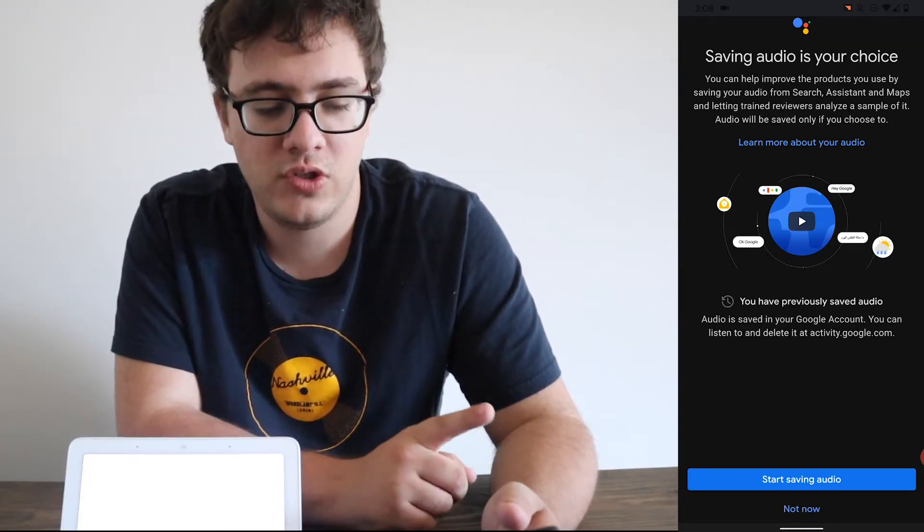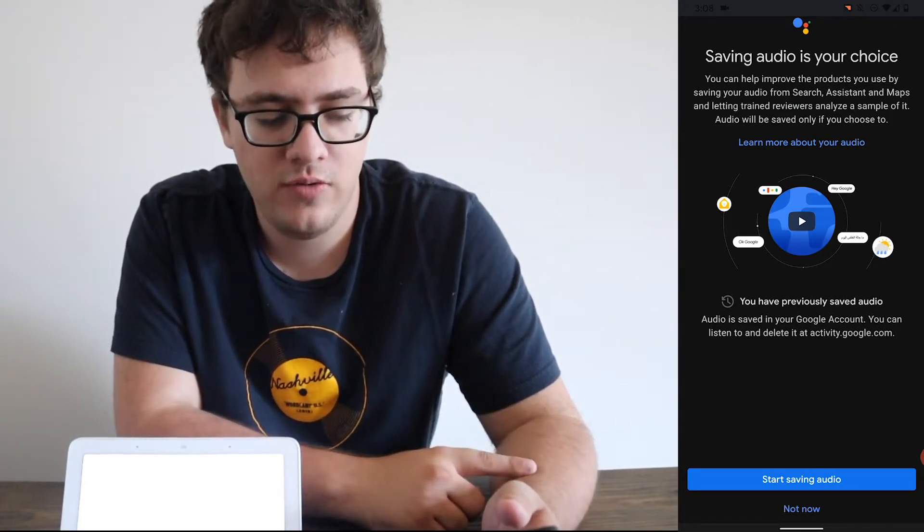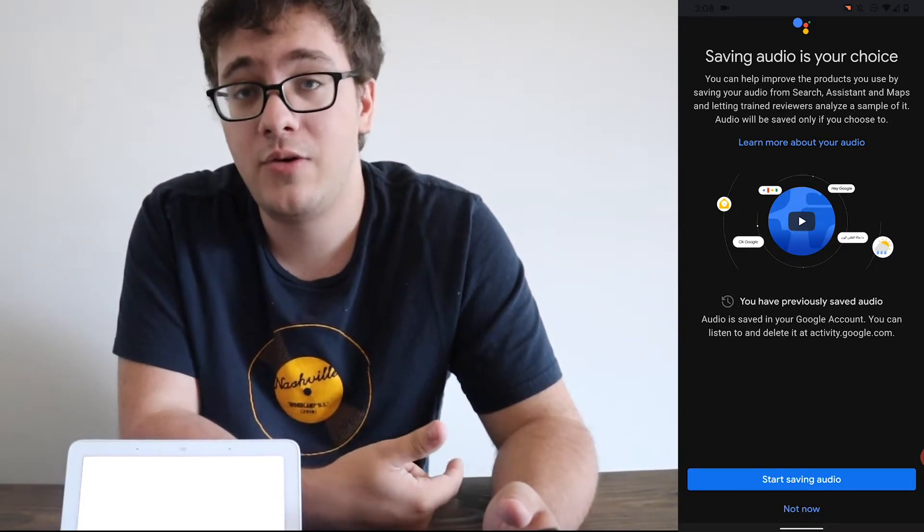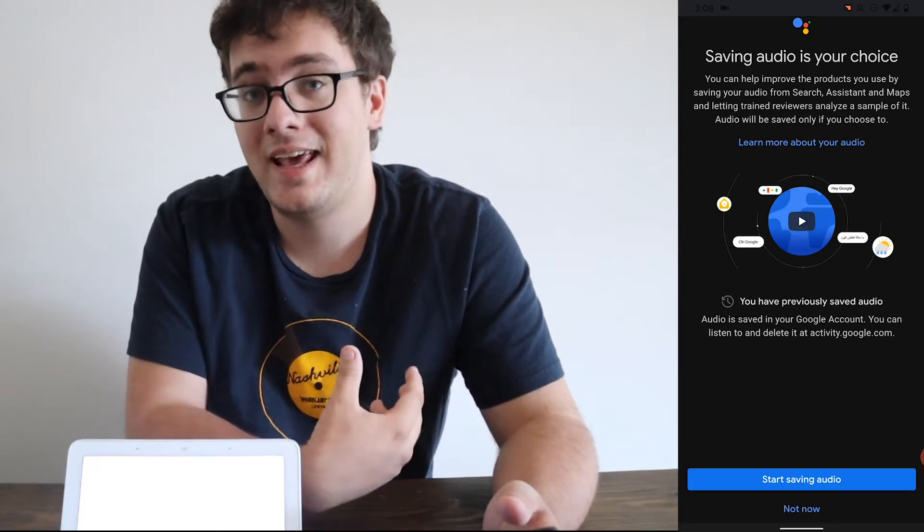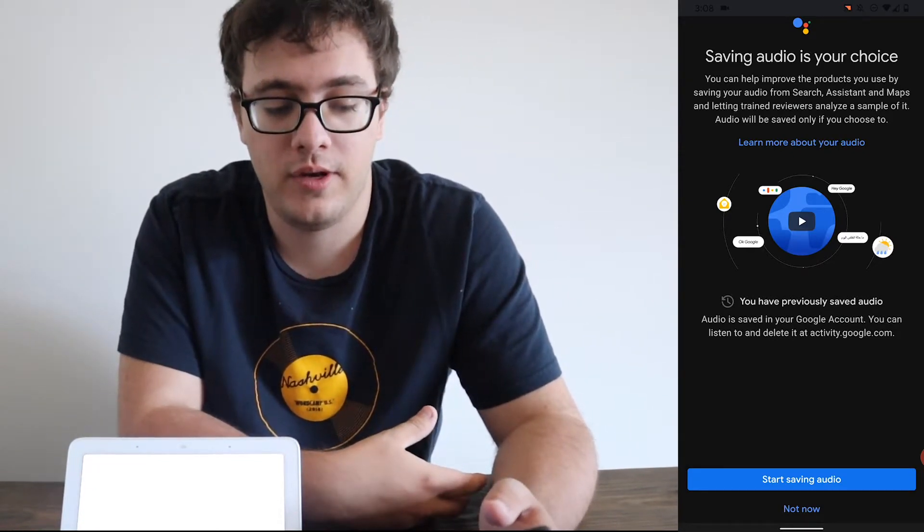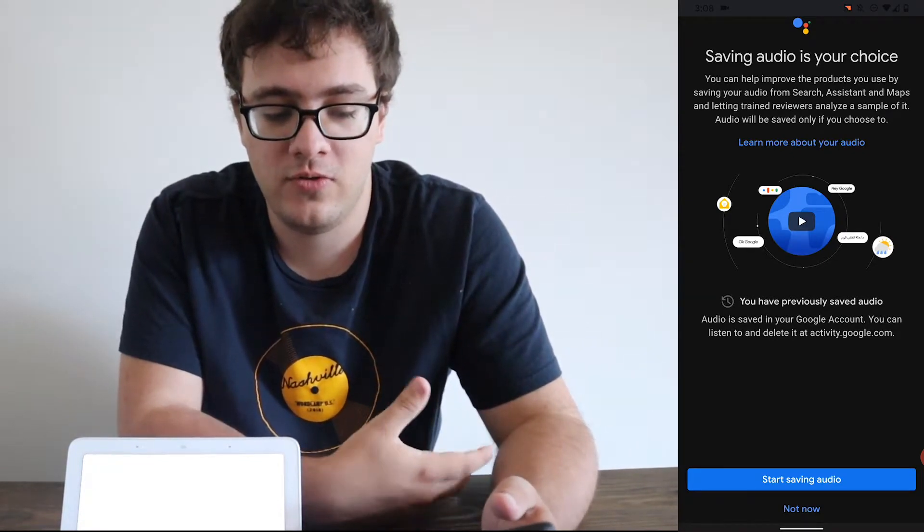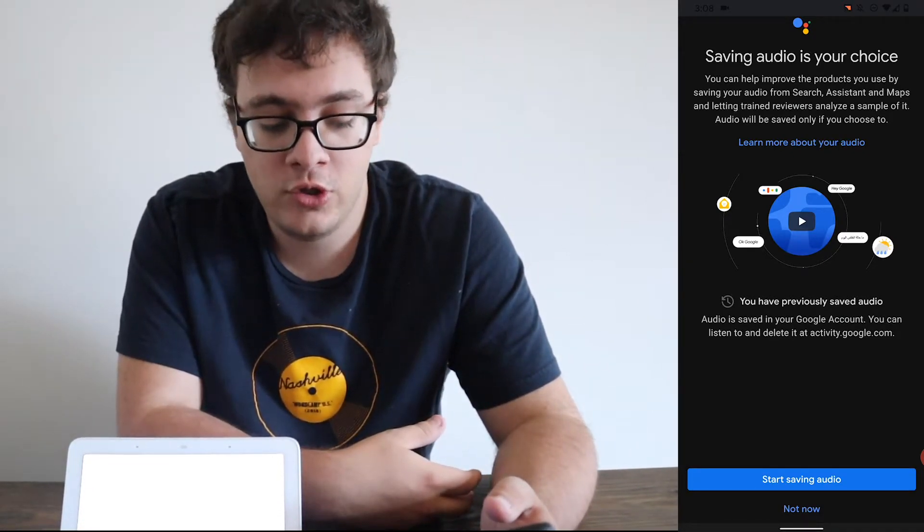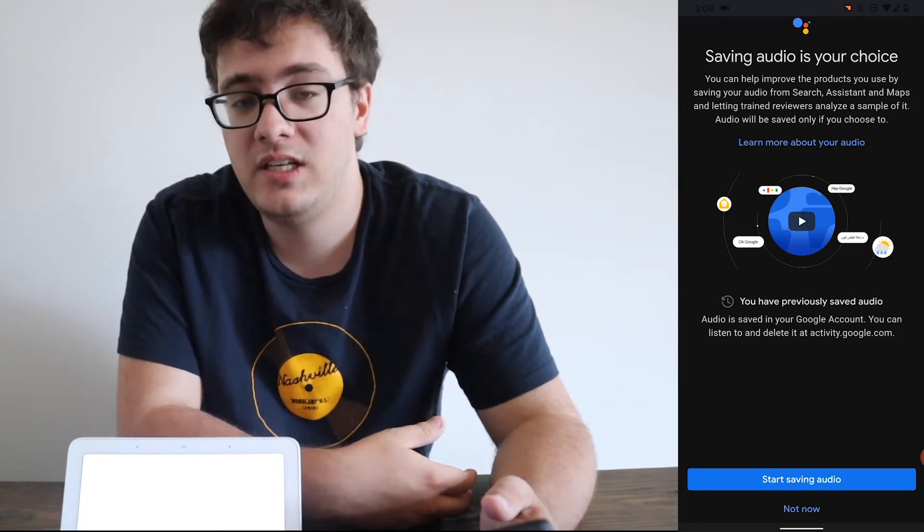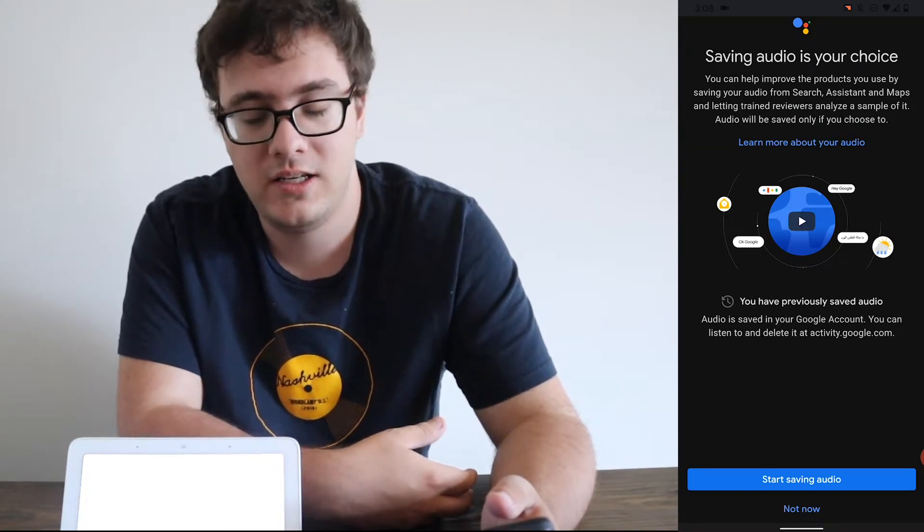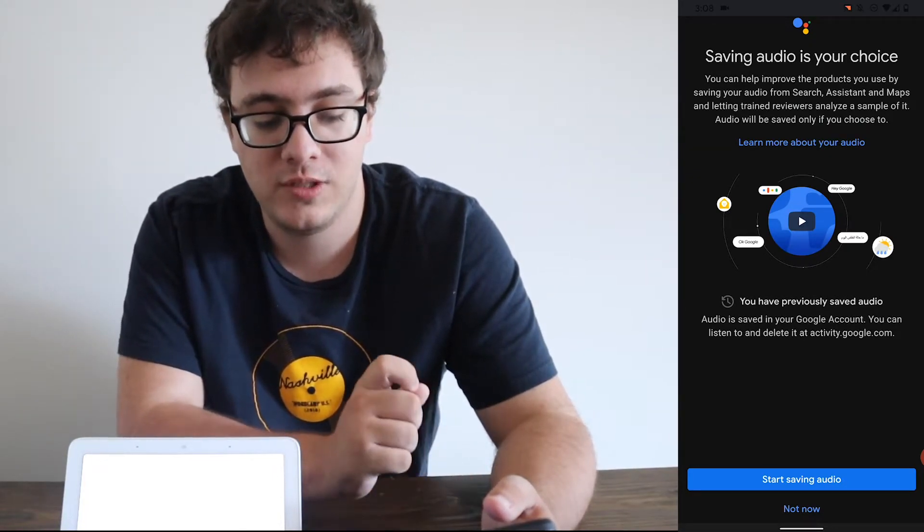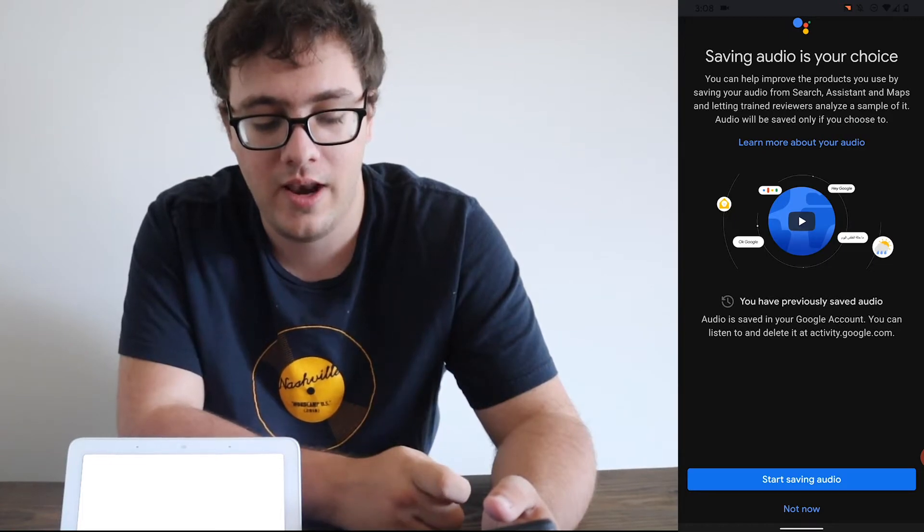Now, one thing you can do is you can save audio. You can save audio to the cloud, which allows Google to analyze it and give you better recommendations is what they use it for. Or you can choose not to. This is an opt-in feature. By default, they will not collect your audio. You have to explicitly declare it now.